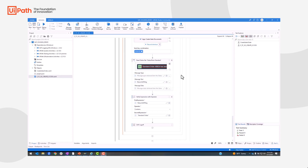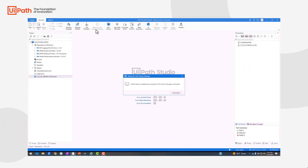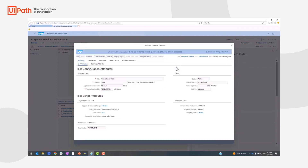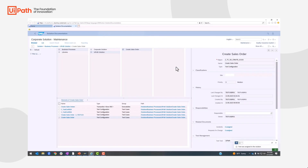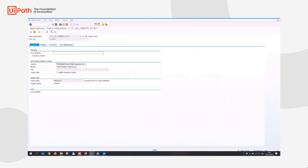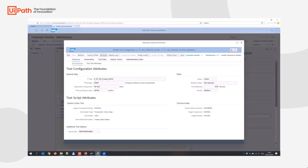Let's save this, return to the Solution Manager and disconnect. Now that the connection has been established, we can execute the automation from Solution Manager directly. We hit Execute — we can pass test data from here if you want to pass data from Solution Manager — and the execution will start within a few seconds.